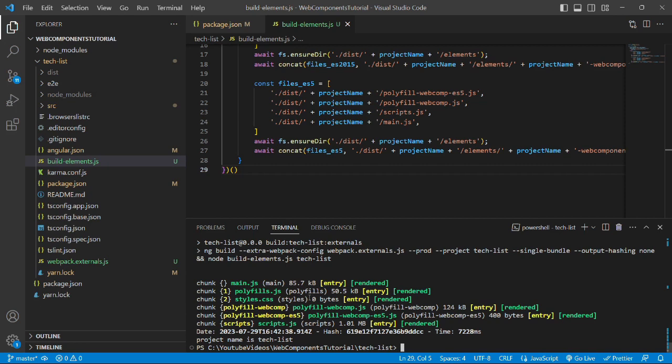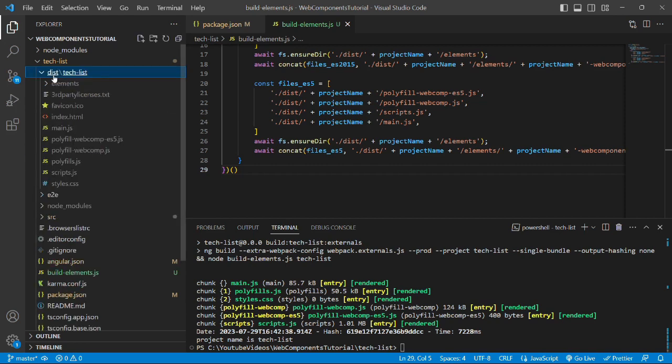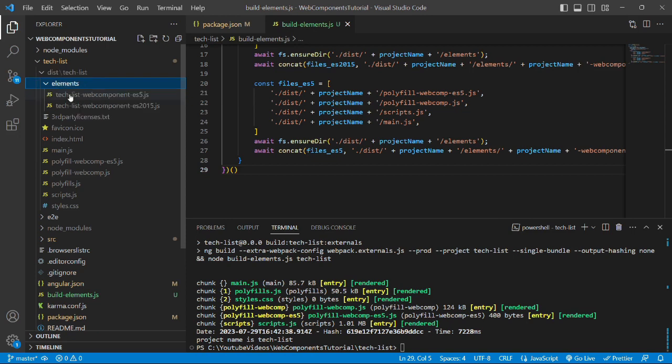Now the command has been successfully completed and if we open this folder then we can see that an elements folder has been generated. Inside which we have two files, one is named es5 and es2015.